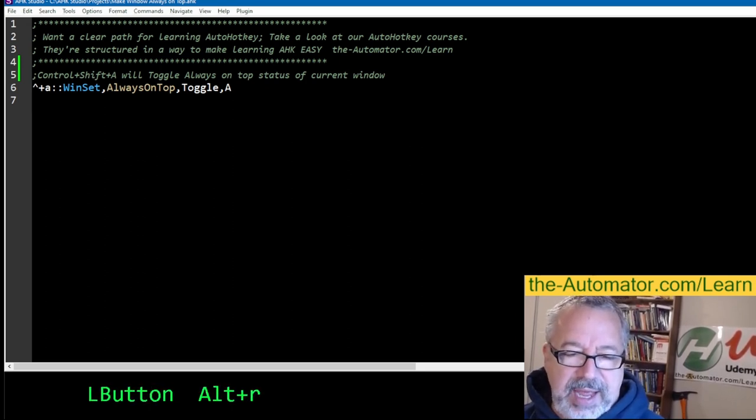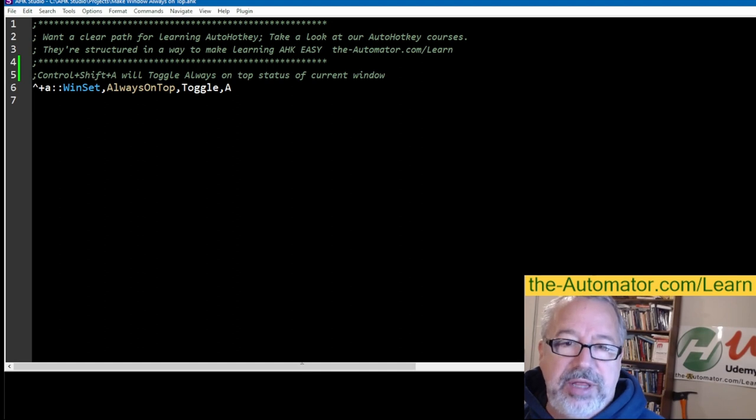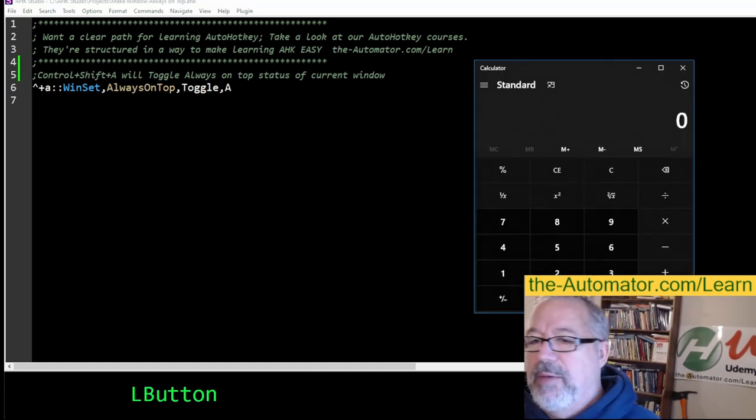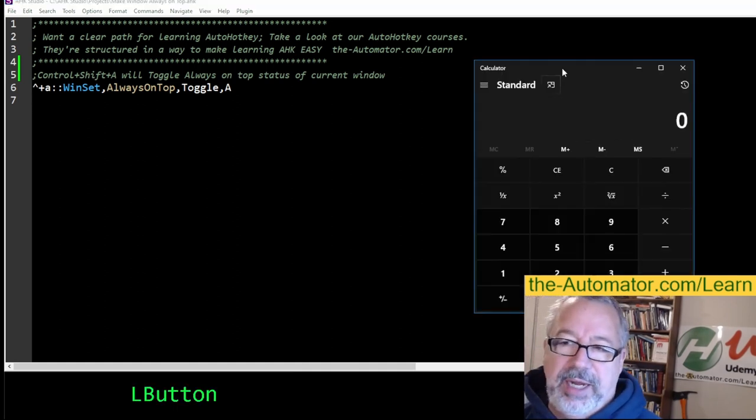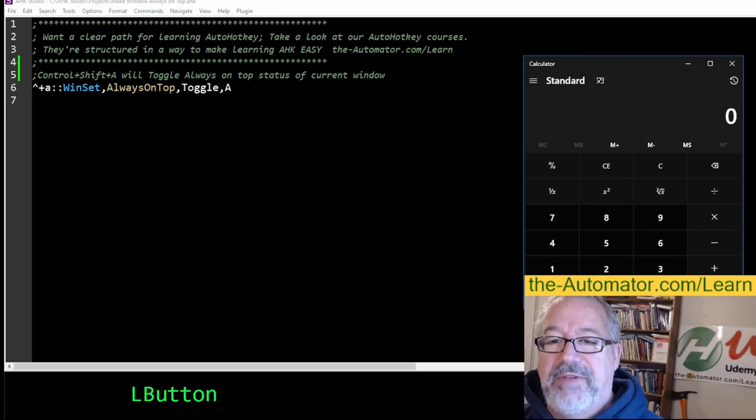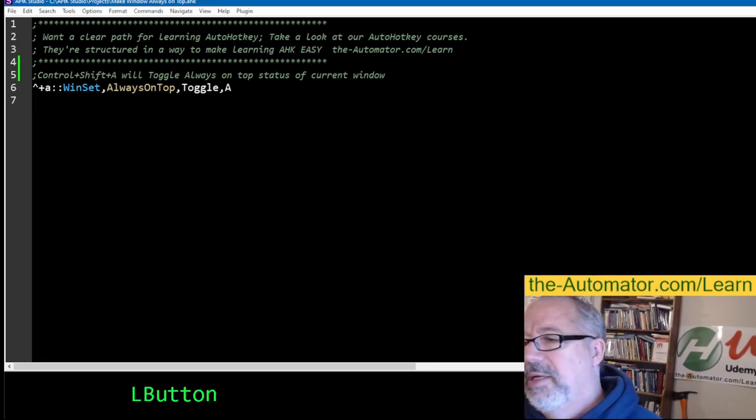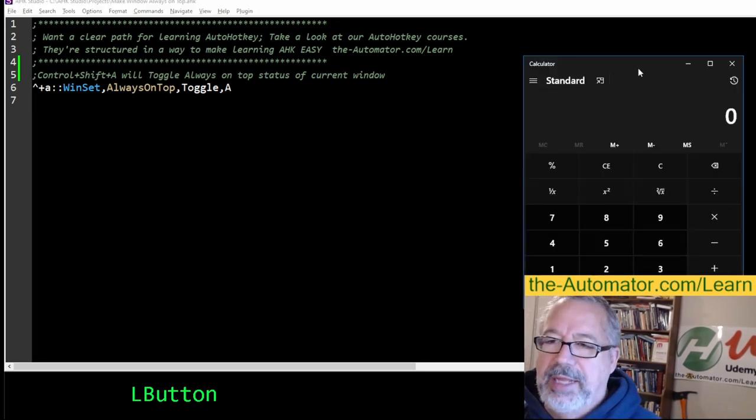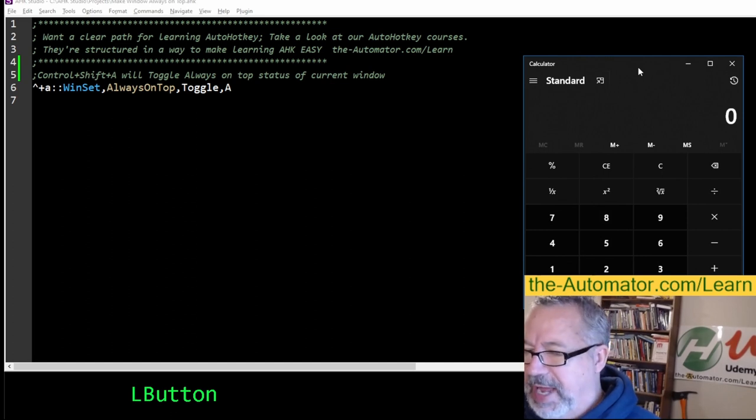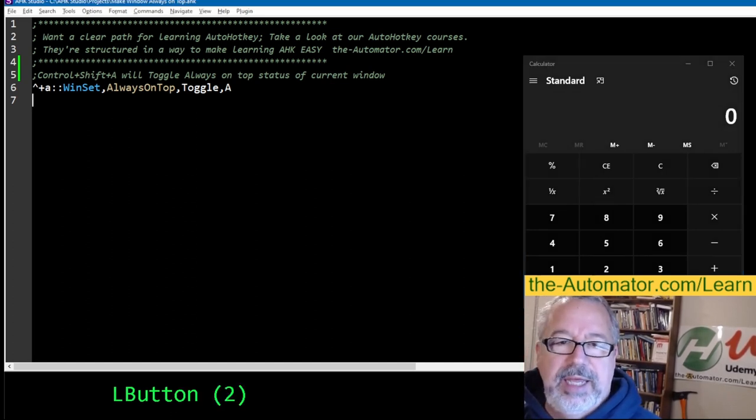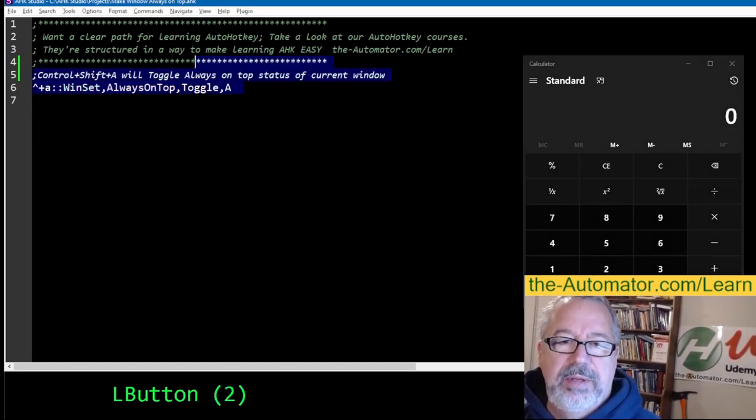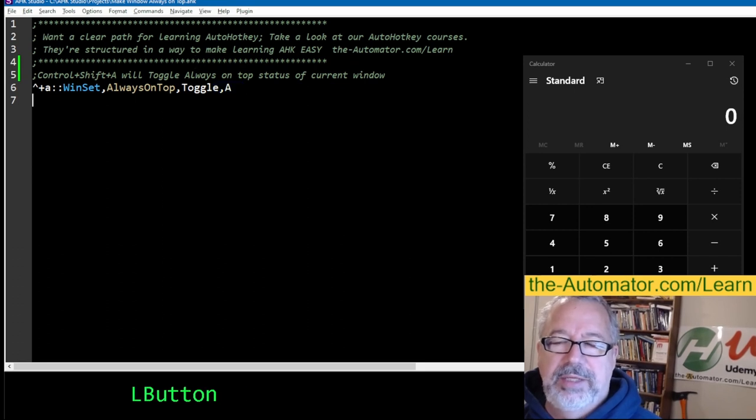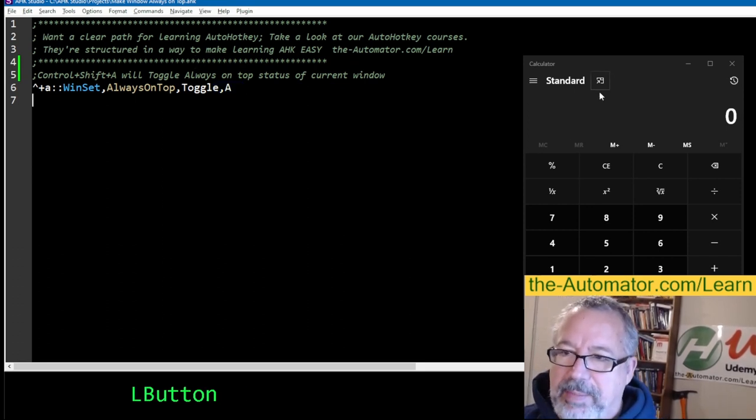Down here is my on-screen display to show you the hotkeys I'm hitting. Now, let's say I wanted Calculator to be always on top. Notice if I click back here, it disappears, right? So I'm going to highlight the window, hit Control-Shift-A, and now notice when I click in the studio, it's staying on top. That's pretty simple, right?